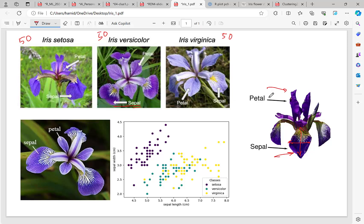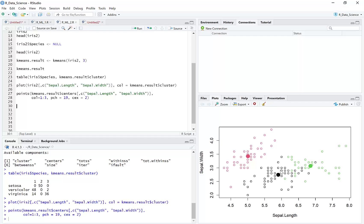We already covered clustering the iris flower dataset by k-means and got these results by running the k-means clustering algorithm on that dataset.